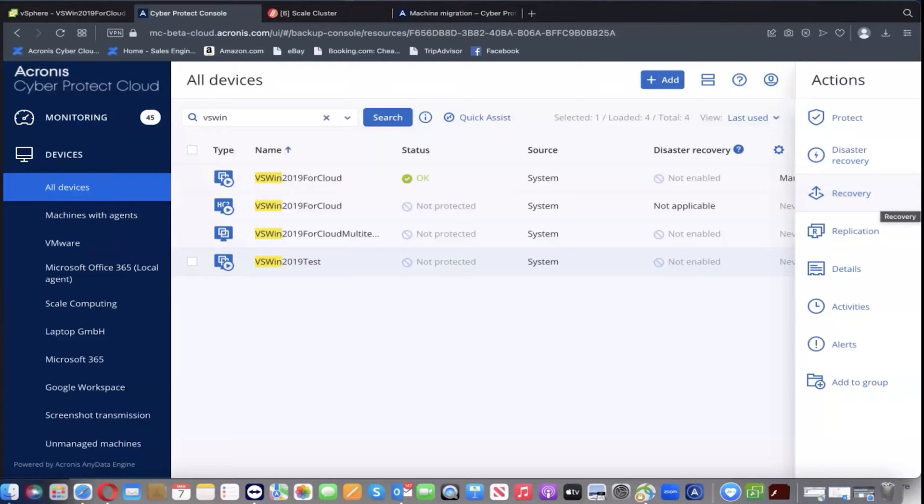I'll show you how to seamlessly migrate your VMware vSphere VMs to a different hypervisor without having to worry about guest OS driver compatibility.